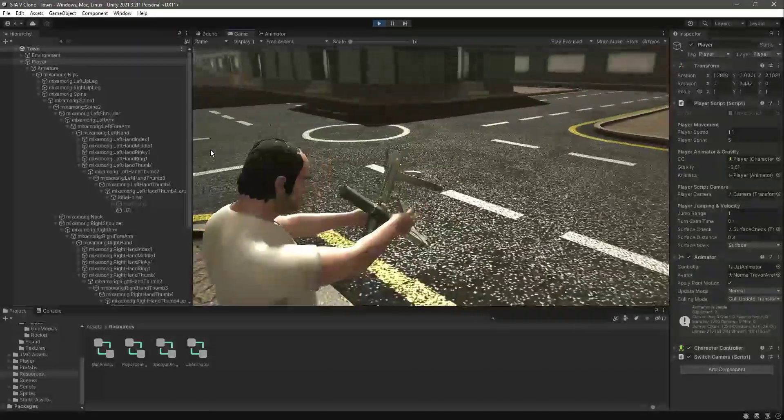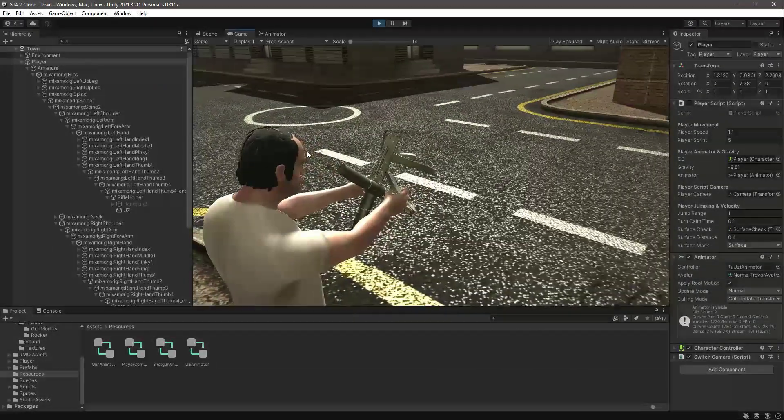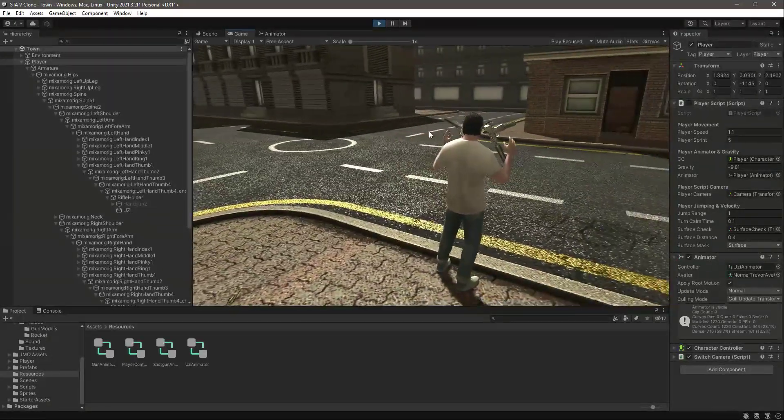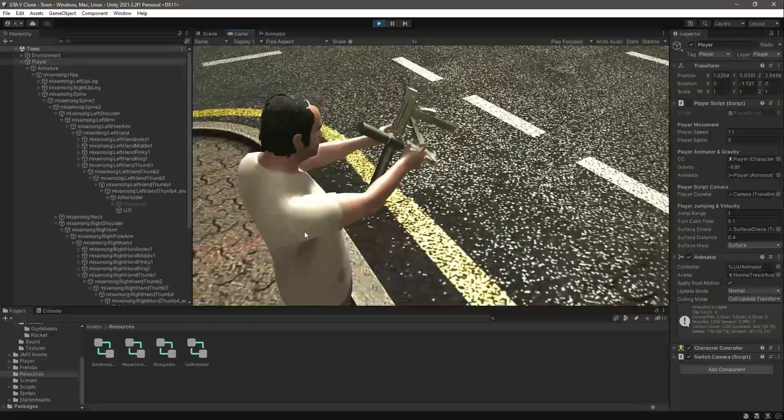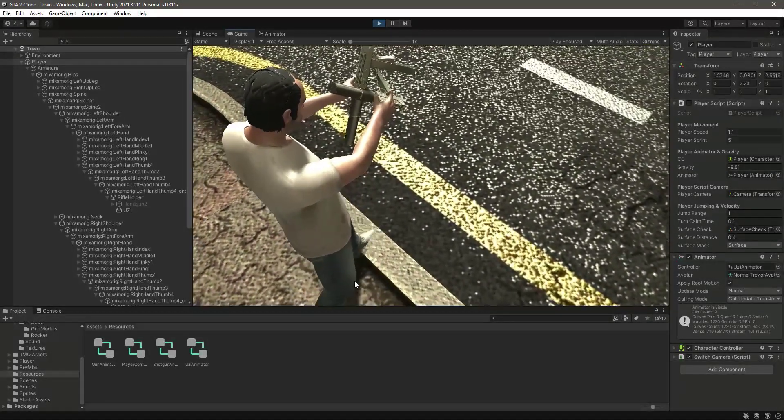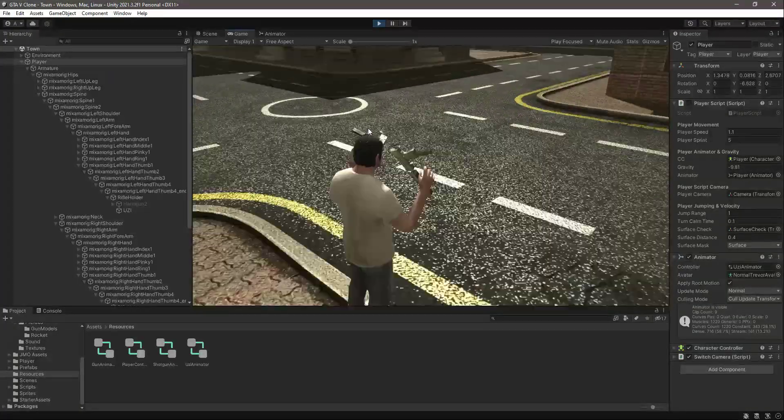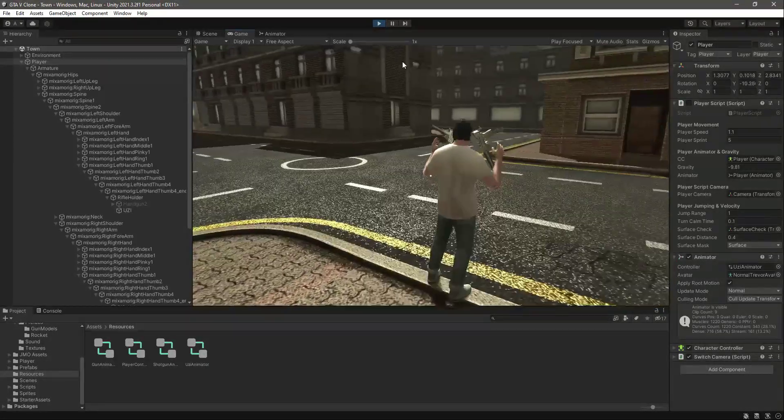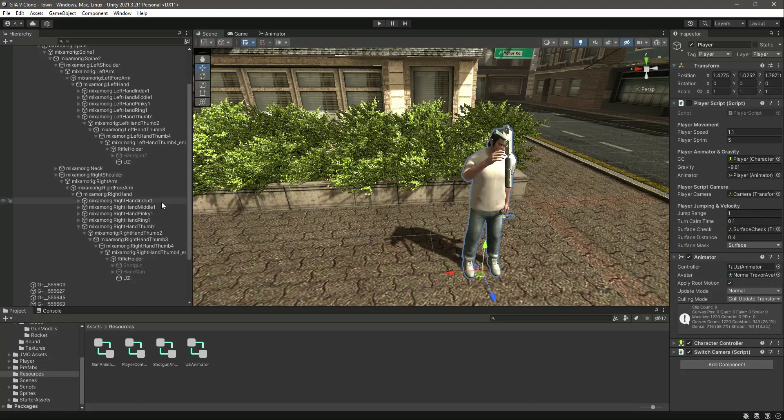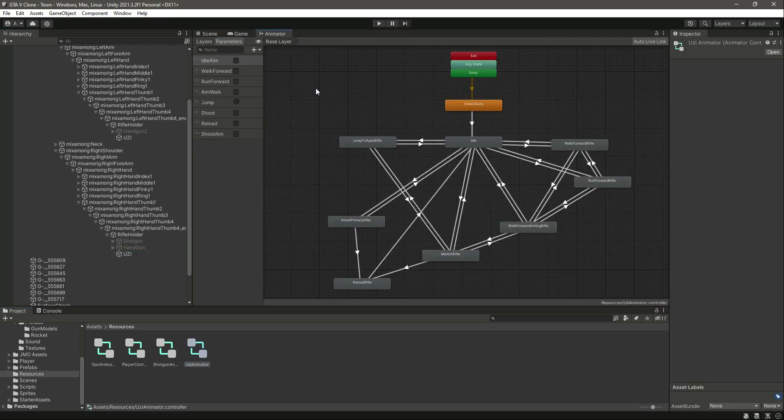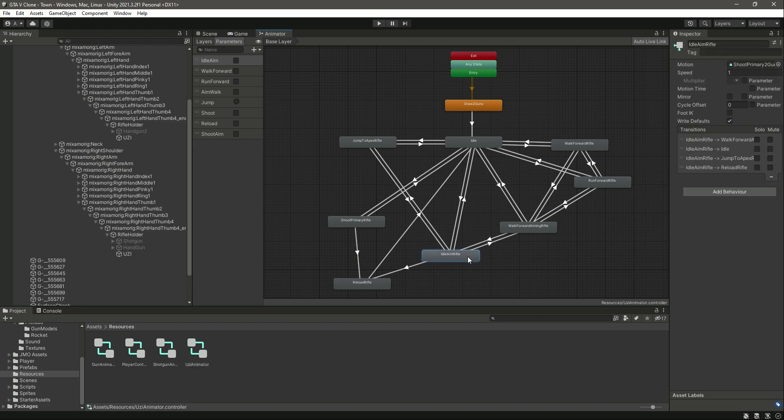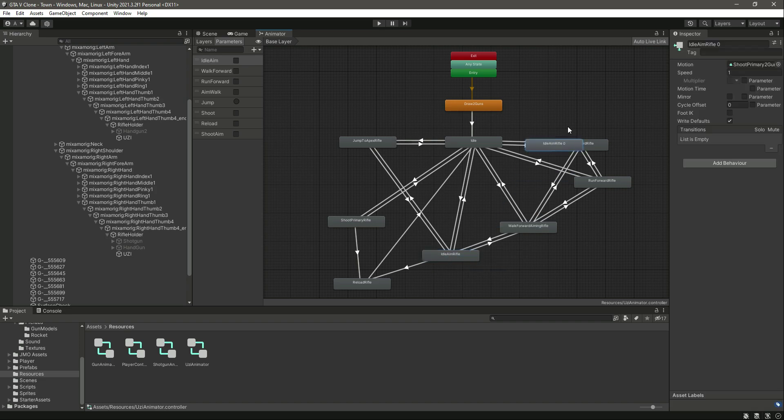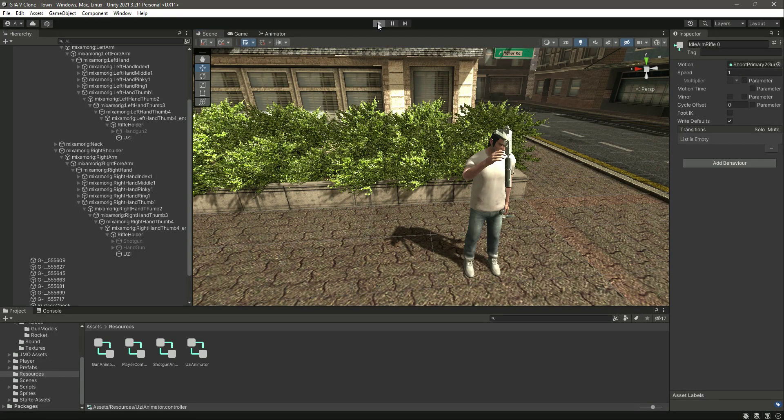For now we don't have any script available, so our player isn't moving anywhere. It plays the animation but the player doesn't move. We will fix this. Let me close it, then double click on this UZI animator and we will duplicate this animation and set this as the default.